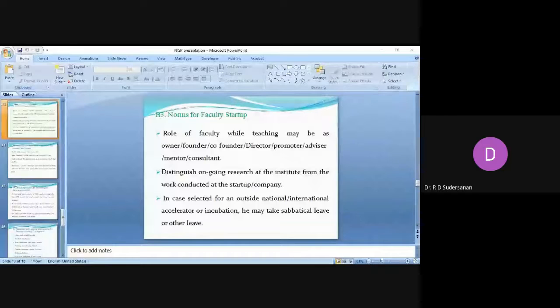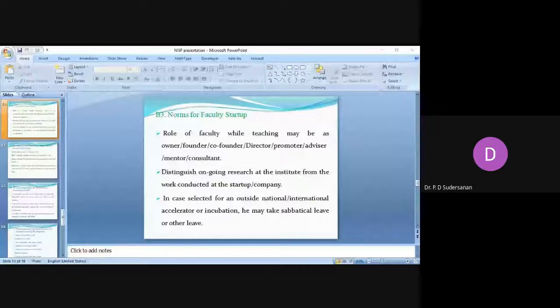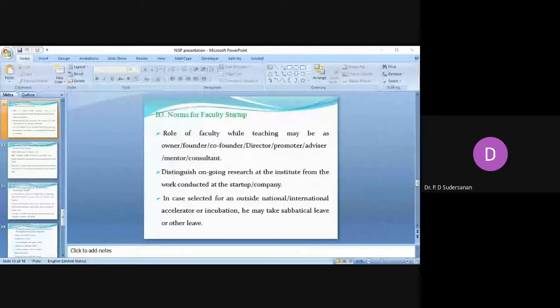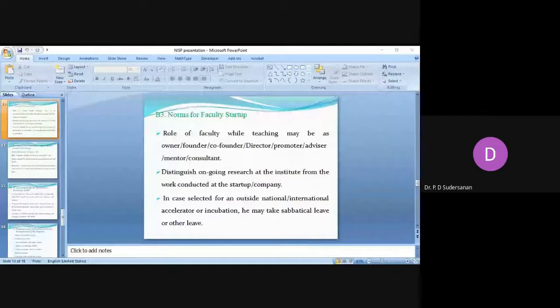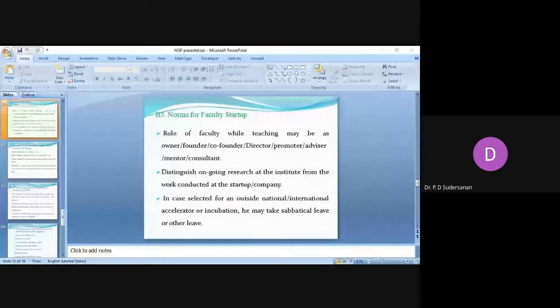The faculty should have a clear distinction between the ongoing research and the startup work. Ongoing research at the institute should be a separate entity and the startup work is different. You cannot utilize the research assistant which you are having at the college to work on the startup.